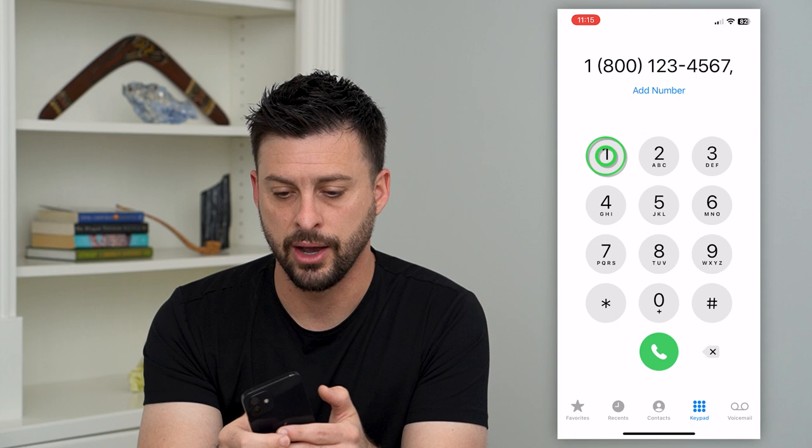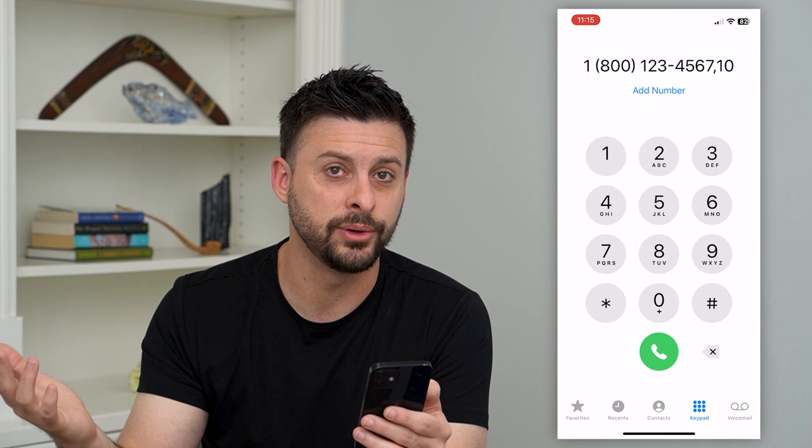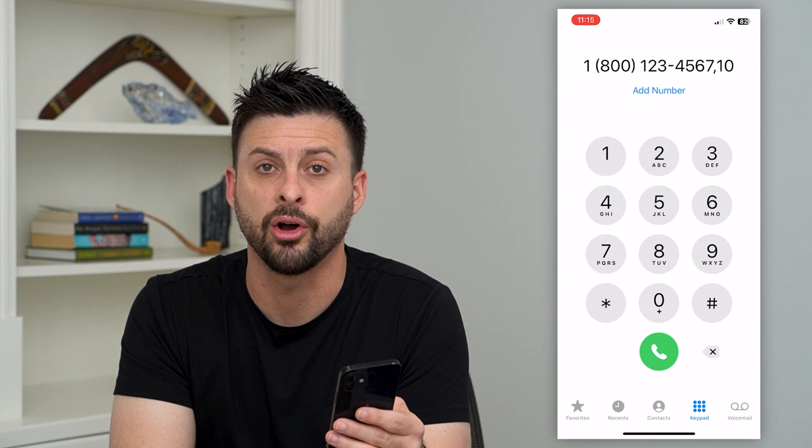Now I can add 10 in here and it will dial 1-800-1-2-3-4-5-6-7, wait a few seconds, and then dial 10 to get us to extension 10. It's all baked in. Just hit the green call button at the bottom center and it will call and go directly to that extension.